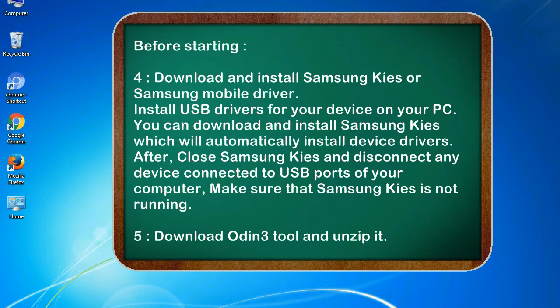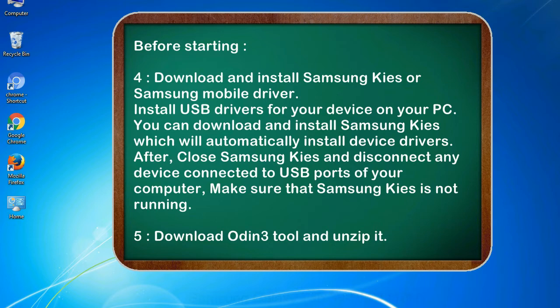After, close Samsung KIES and disconnect any device connected to USB ports of your computer. Make sure that Samsung KIES is not running. 5. Download Odin 3 tool and unzip it.